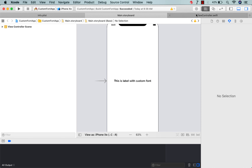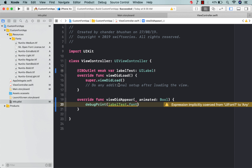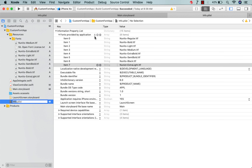In the last video we saw how to use a custom font in our application. Here I have imported some fonts from the internet — the Nunito font — and I've added these Nunito fonts in my info.plist file under 'Fonts provided by application'. If you didn't watch my last video on custom fonts, you can watch it now; I will drop the link in the video description.